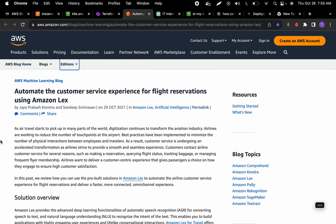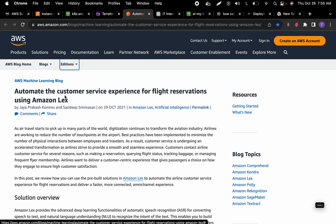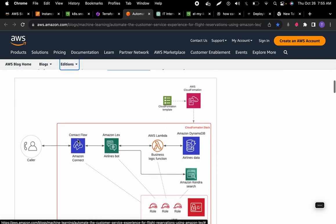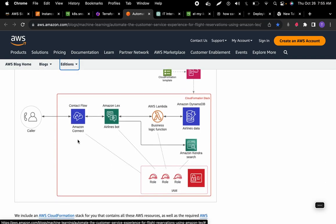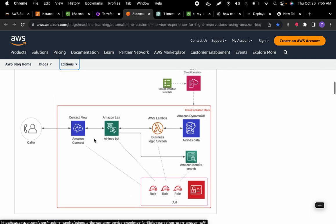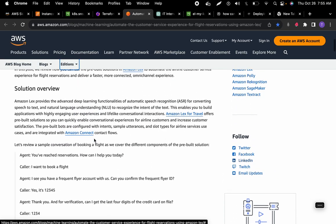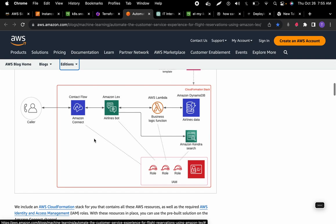This blog is all about automating the customer service experience for flight reservations using Lex. Instead of using this diagram exactly — which allows reservations through phone or through a chatbot provided by Lex — we're going to create a front-end application we can deploy to Kubernetes and do all the CI/CD pipeline setups.